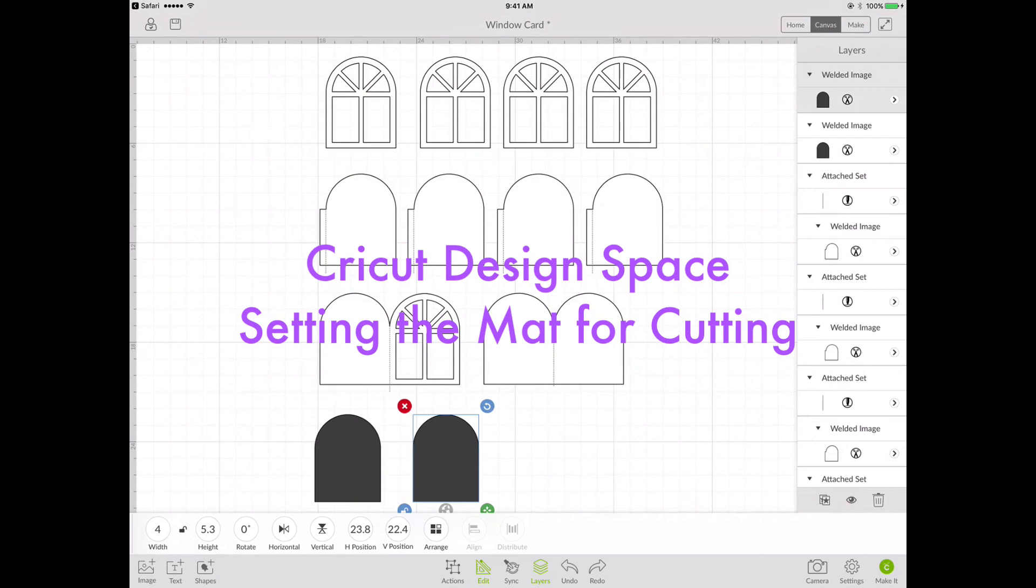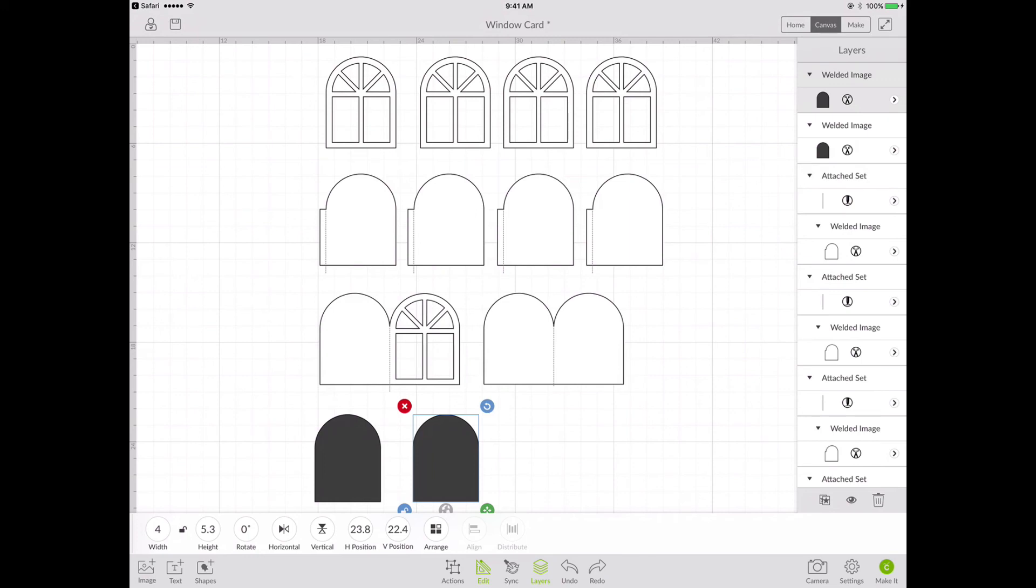Hi everyone, this is Rosie and welcome to my studio. Today I'd like to do a short video to show you how to set up your mats so that it cuts your material in the most efficient way where you're not wasting anything.